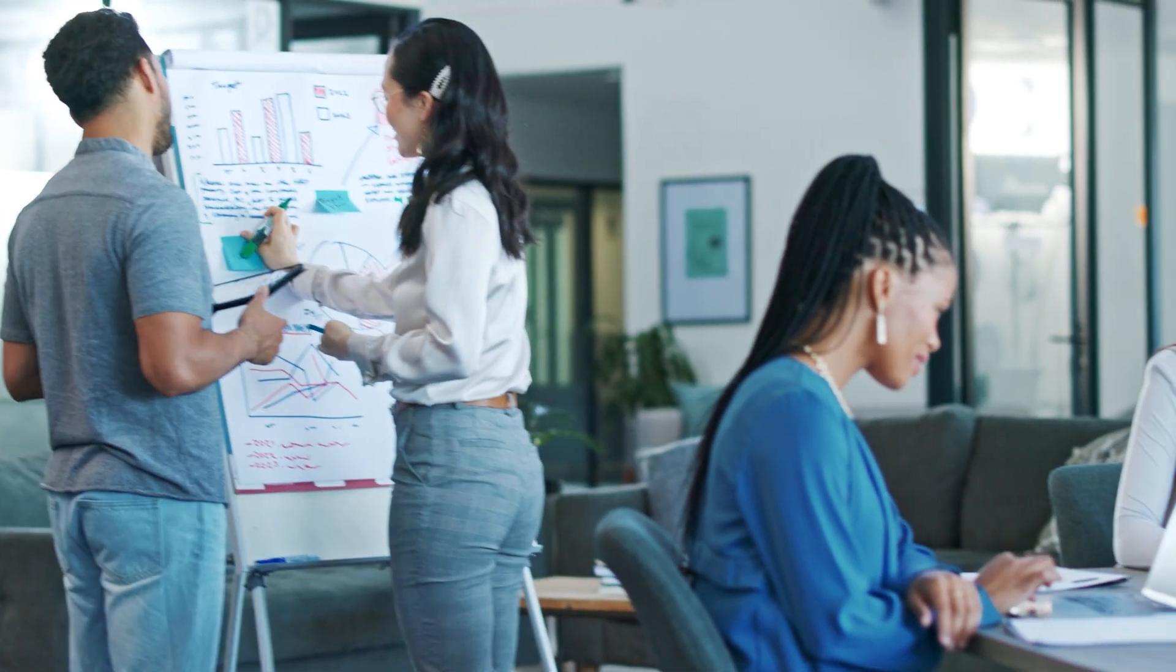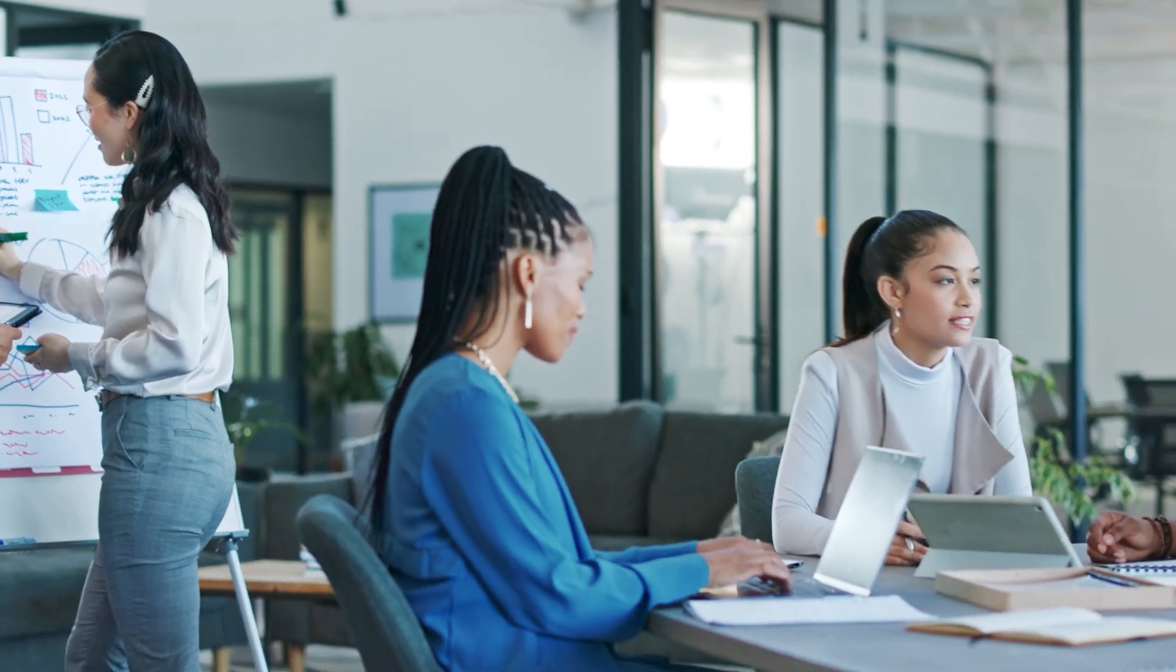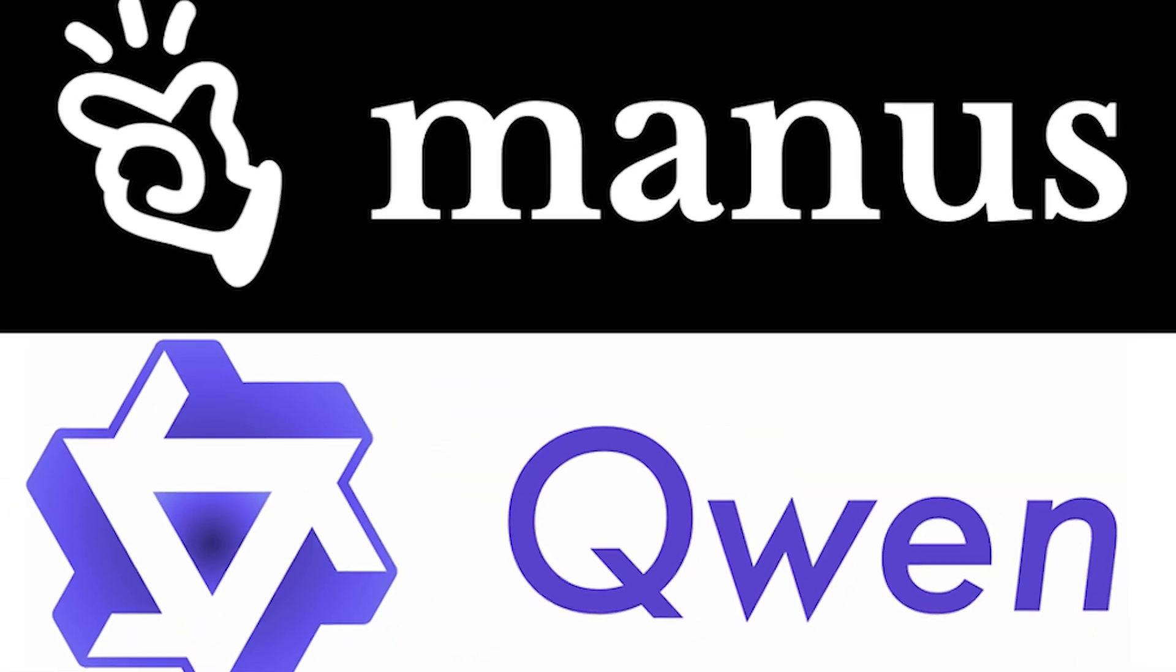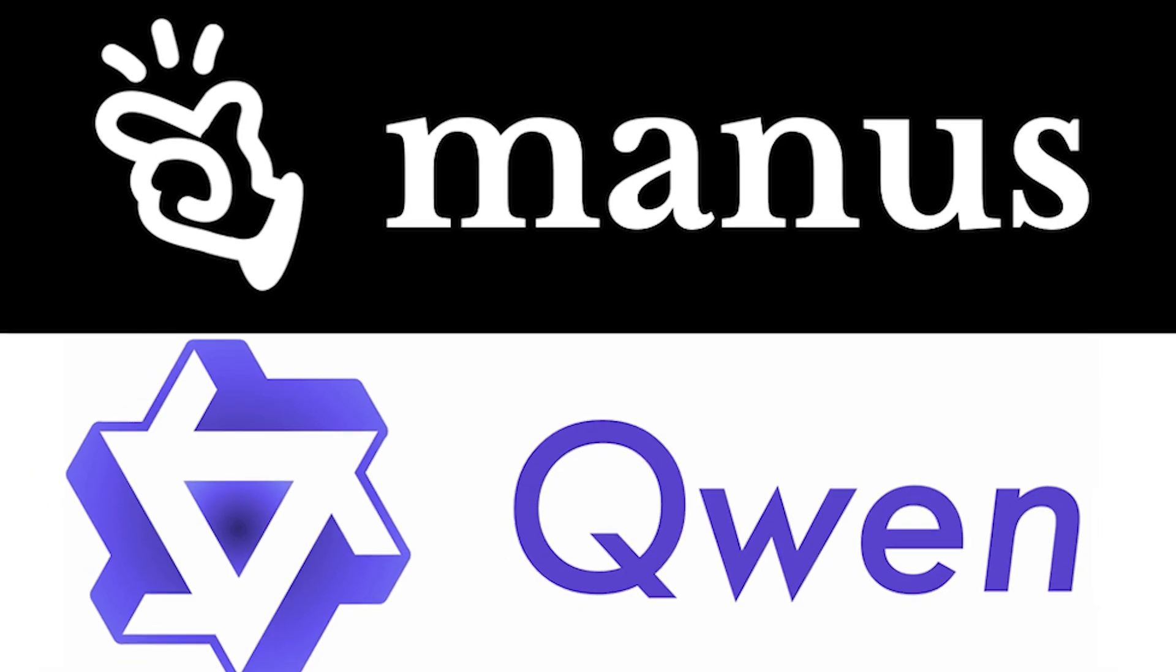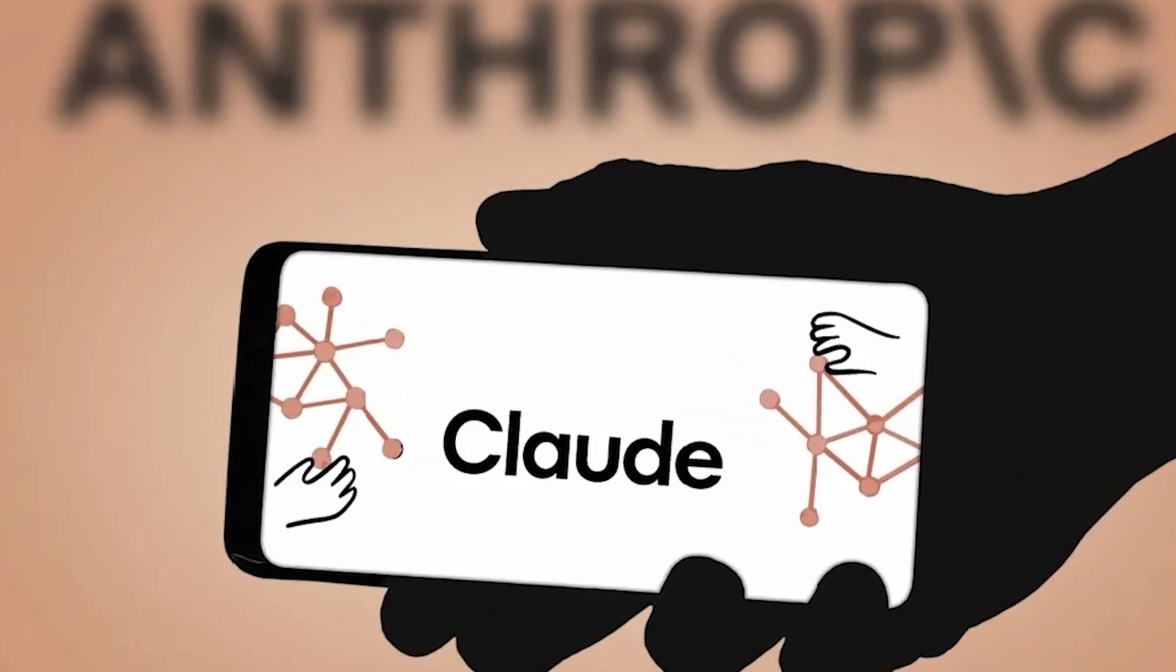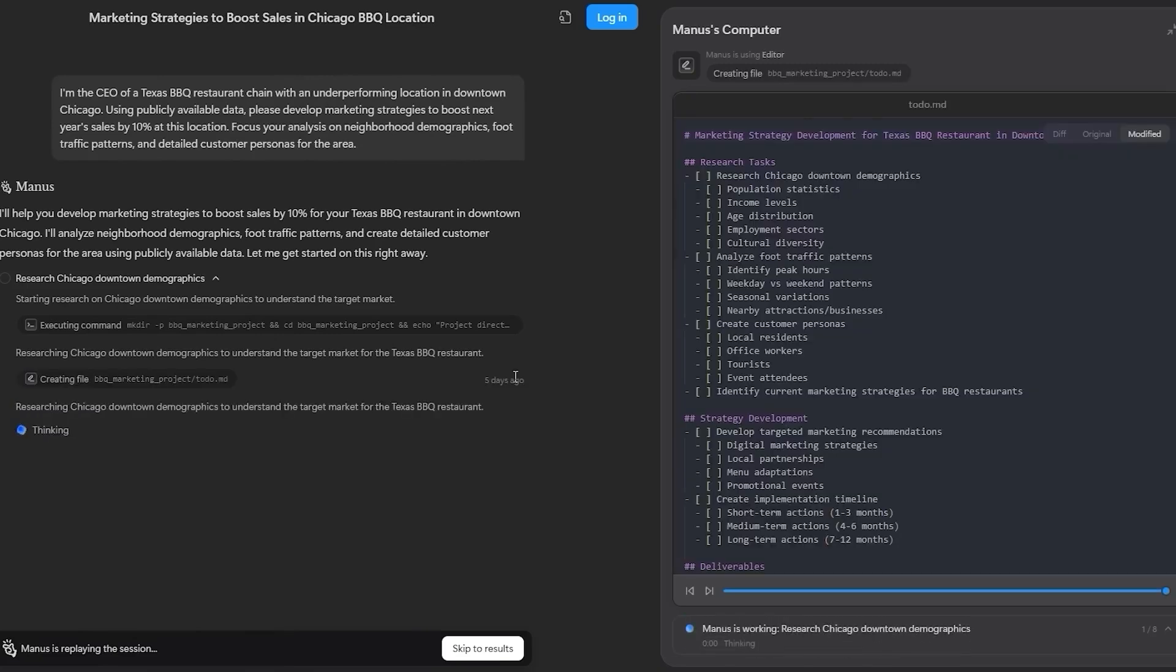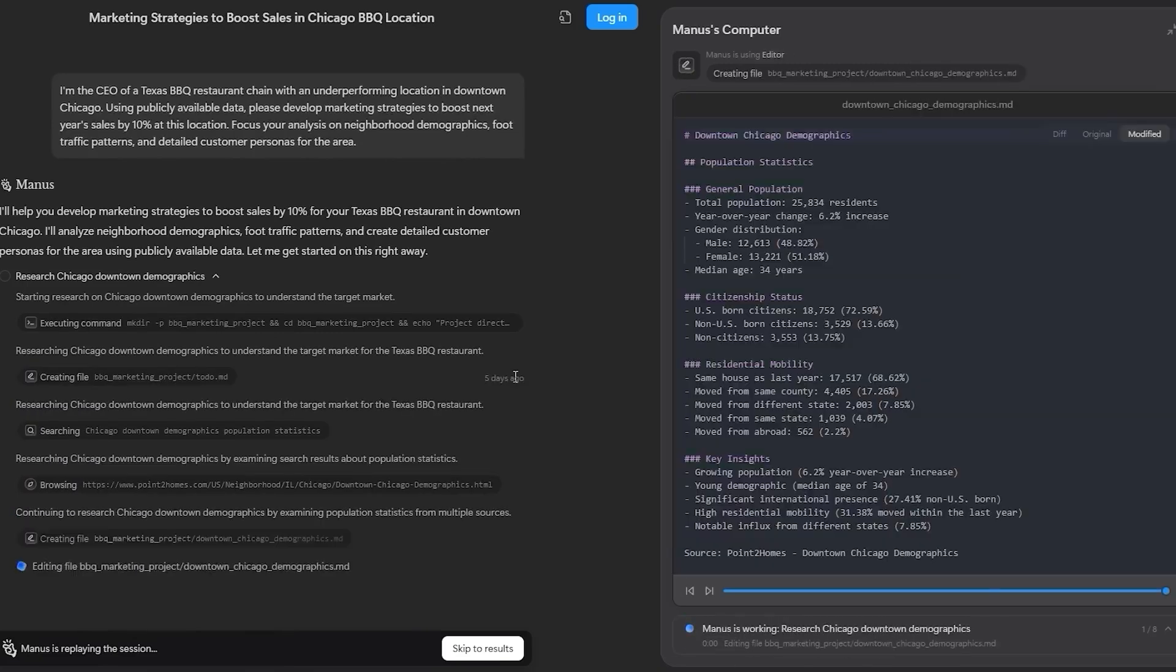The team behind Manus developed the agent by combining existing advanced AI models. Manus leverages the capabilities of fellow Chinese firm Alibaba's Quen and Anthropic's Claude, enabling it to execute various tasks such as drafting research reports.